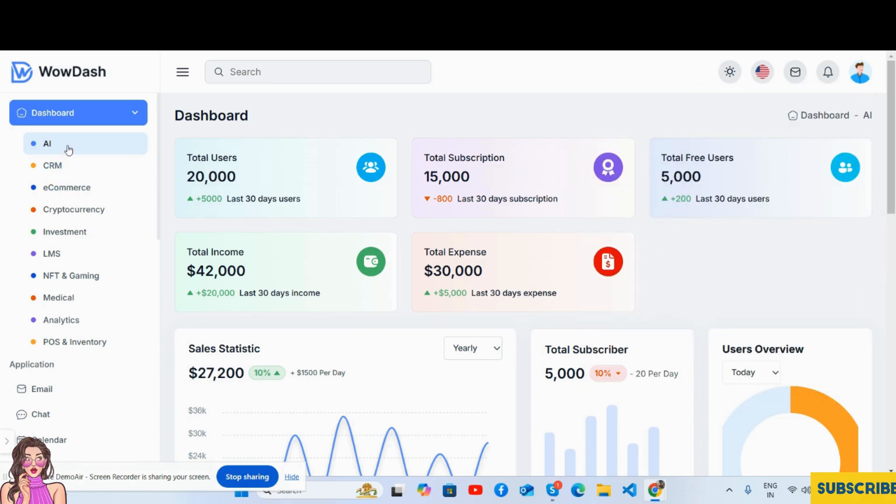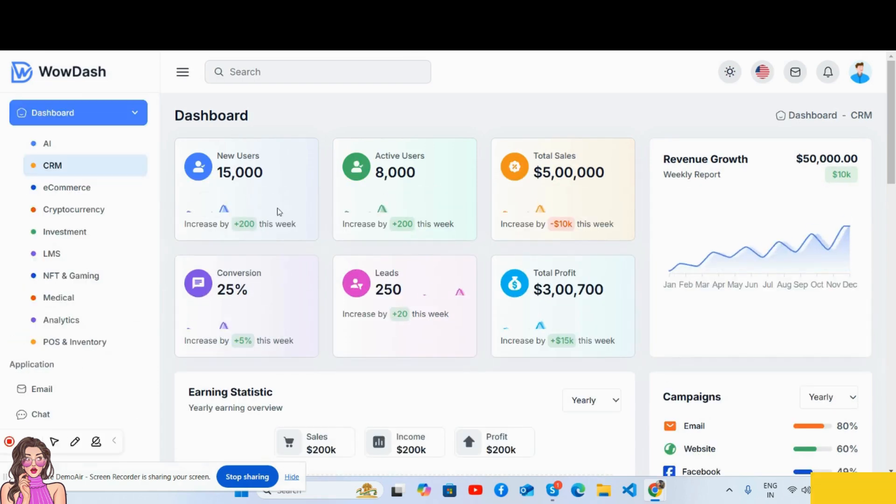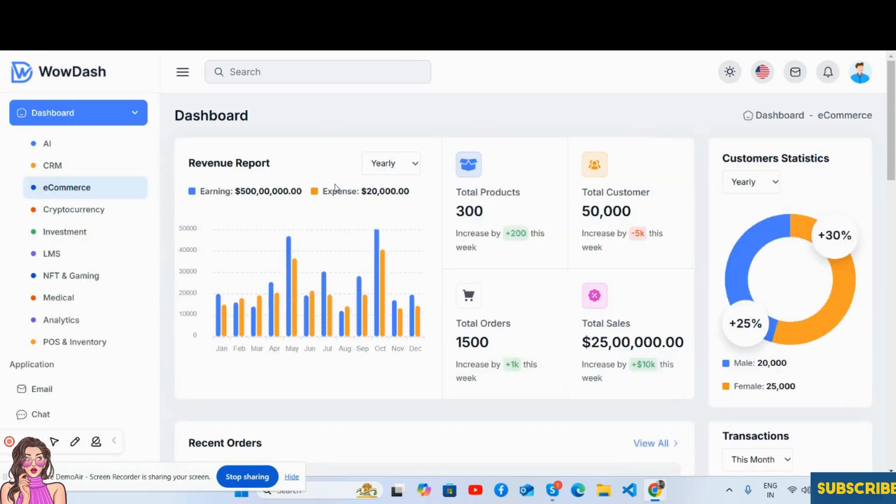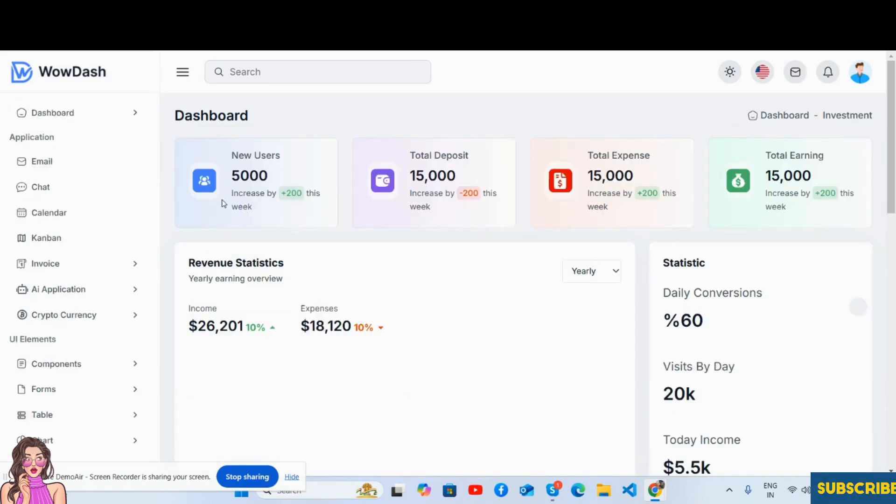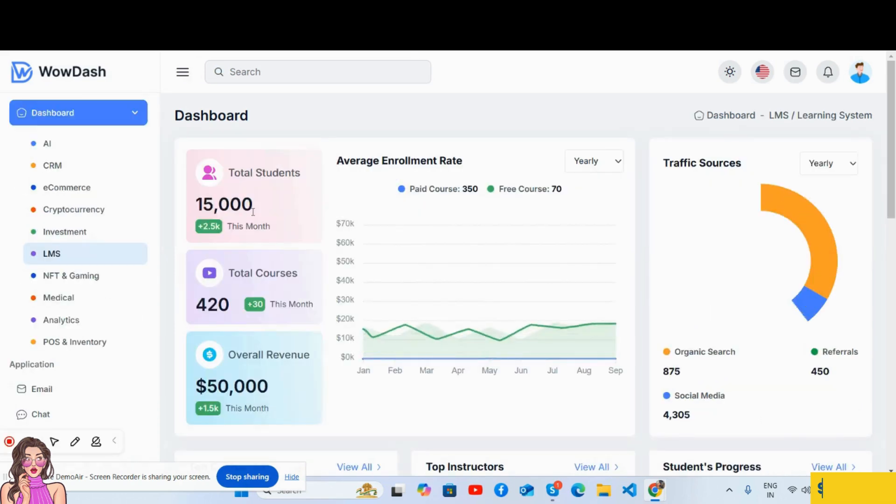Now there's multiple dashboards like CRM, e-commerce, cryptocurrency dashboard, investment dashboard, LMS dashboard.